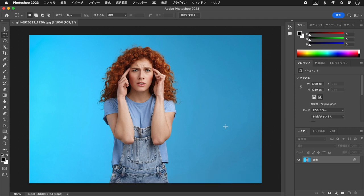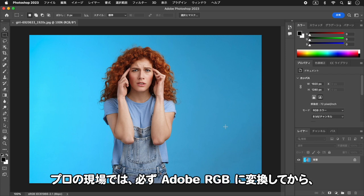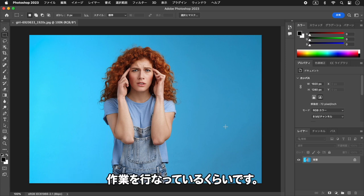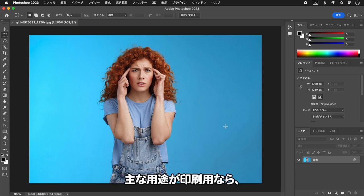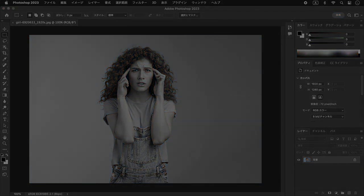Adobe RGBの環境だと、これから色調補正やドキュメントを編集するには、何かと不都合な場合もあります。それどころか、新しく設定するカラーが忠実に再現できないので、プロの現場では必ずAdobe RGBに変換してから作業を行っているくらいです。主な用途が印刷用なら、適切なプロファイルに変換したほうがいいでしょう。